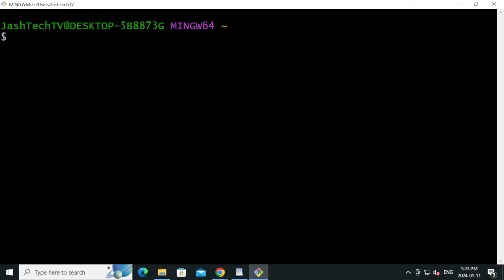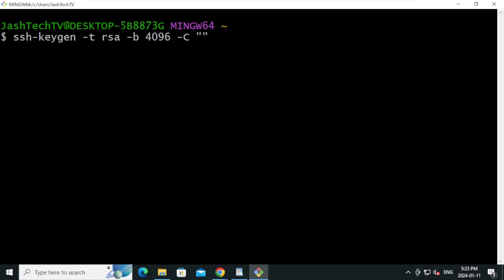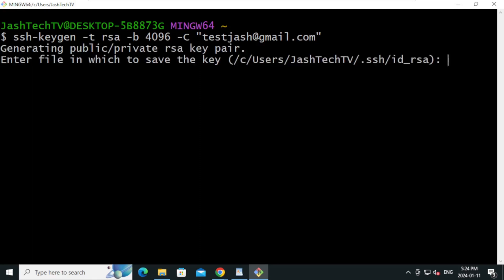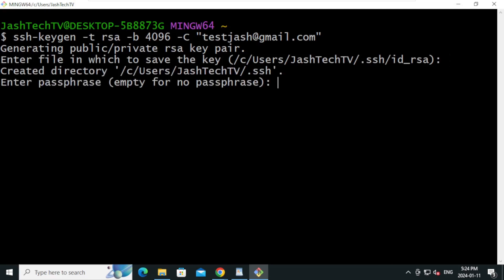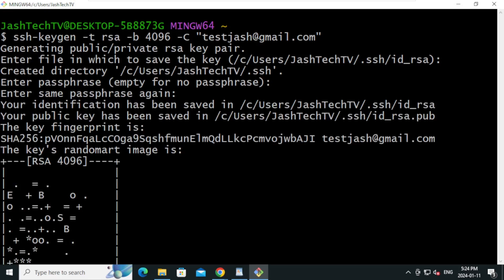We have successfully installed Git. Now let's generate SSH keys. Type: ssh-keygen -t rsa -b 4096 -C "your_email@example.com" and press Enter. You can leave the default file location and press Enter. Press Enter for the passphrase, and press Enter again. SSH keys are successfully generated.